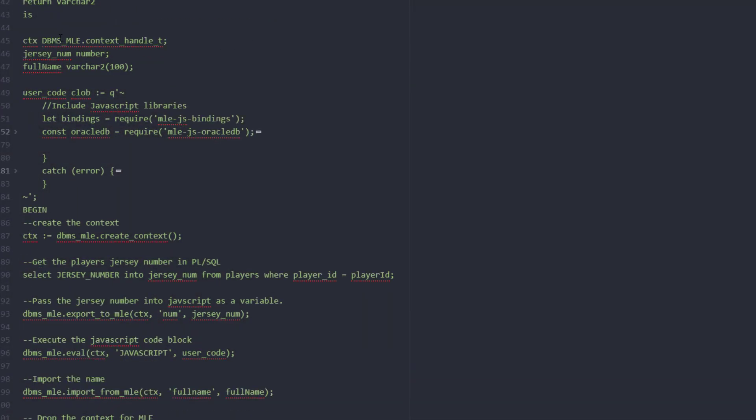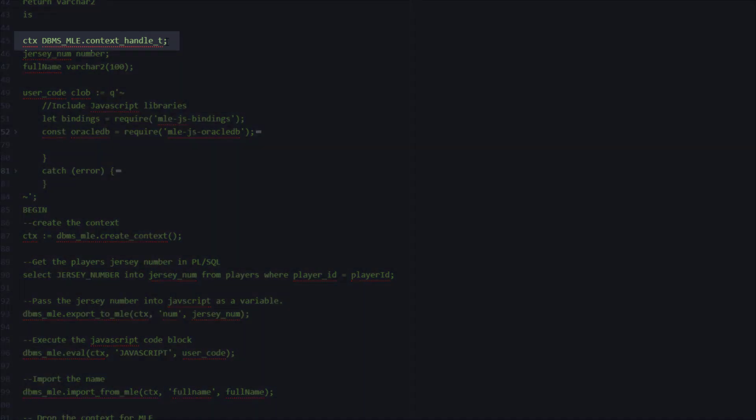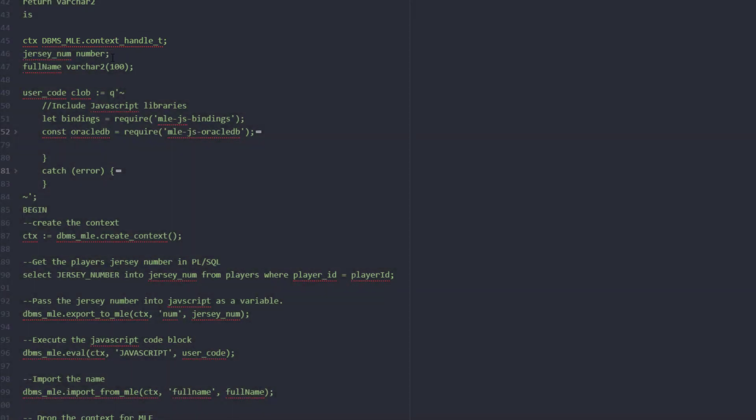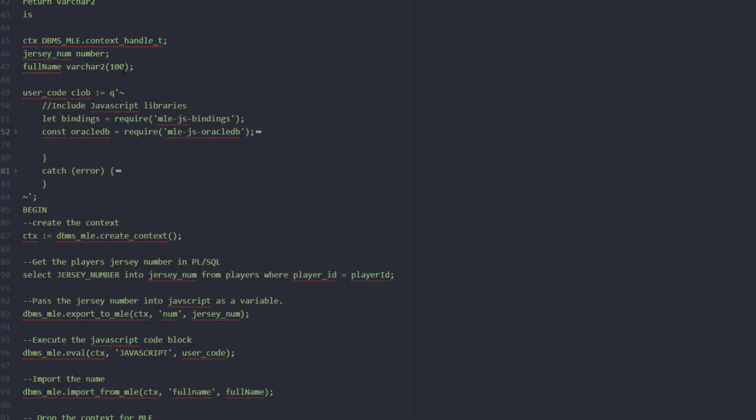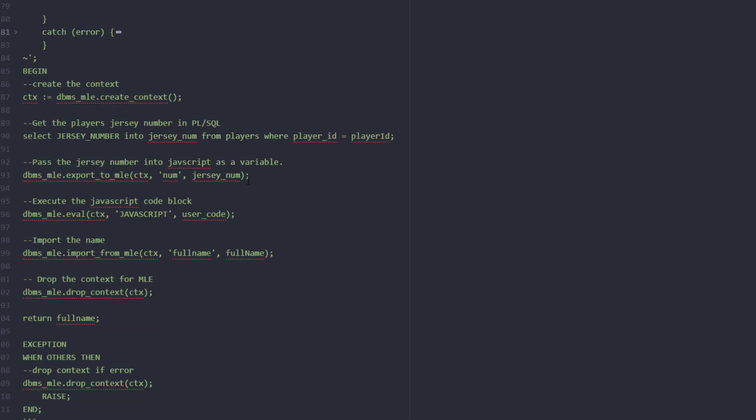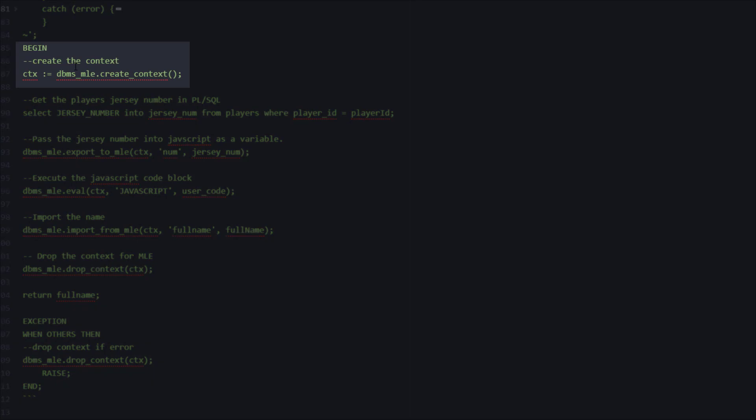We have a couple variables. First we're going to declare that we're going to leverage DBMS_MLE so we can use the multilingual engine and run the JavaScript. We're going to have a jersey number and code name variables in PL/SQL. When you run this function the first thing that it's going to do is begin in the begin block. It's going to create a context for the database multilingual engine. This is kind of just warming it up.